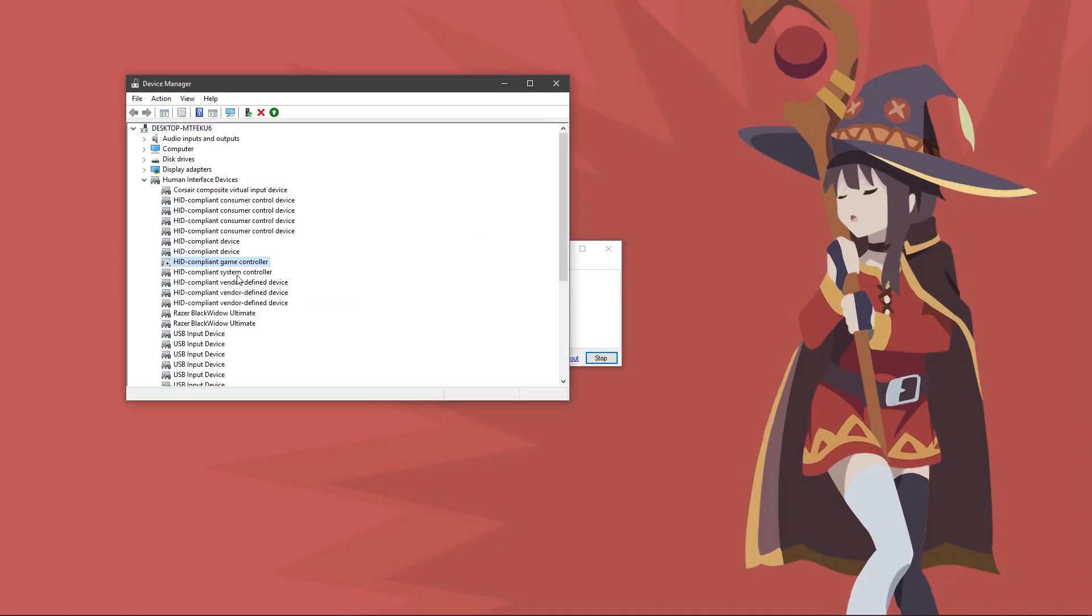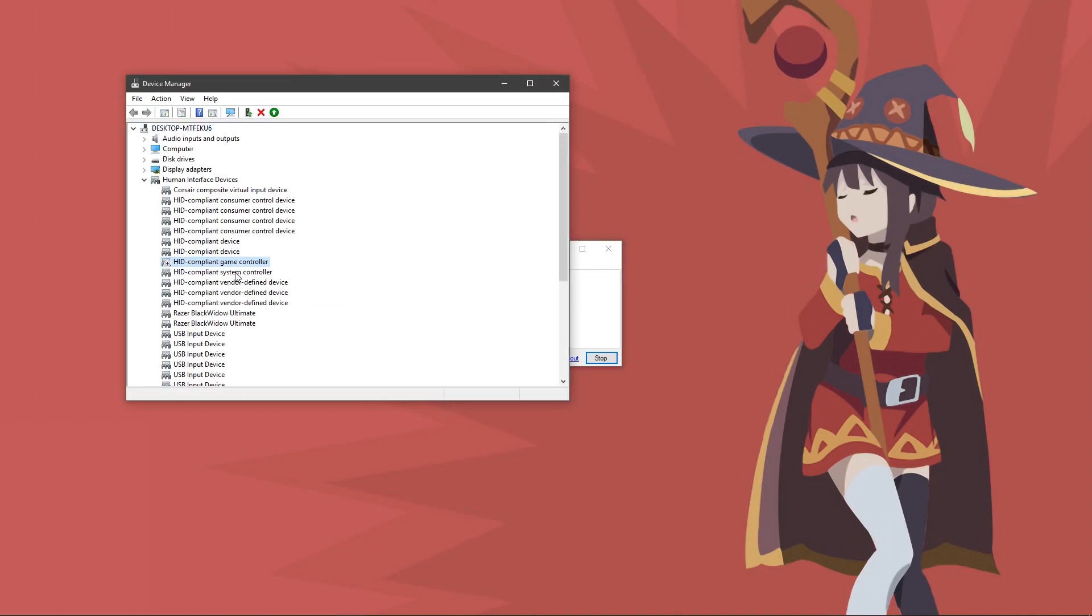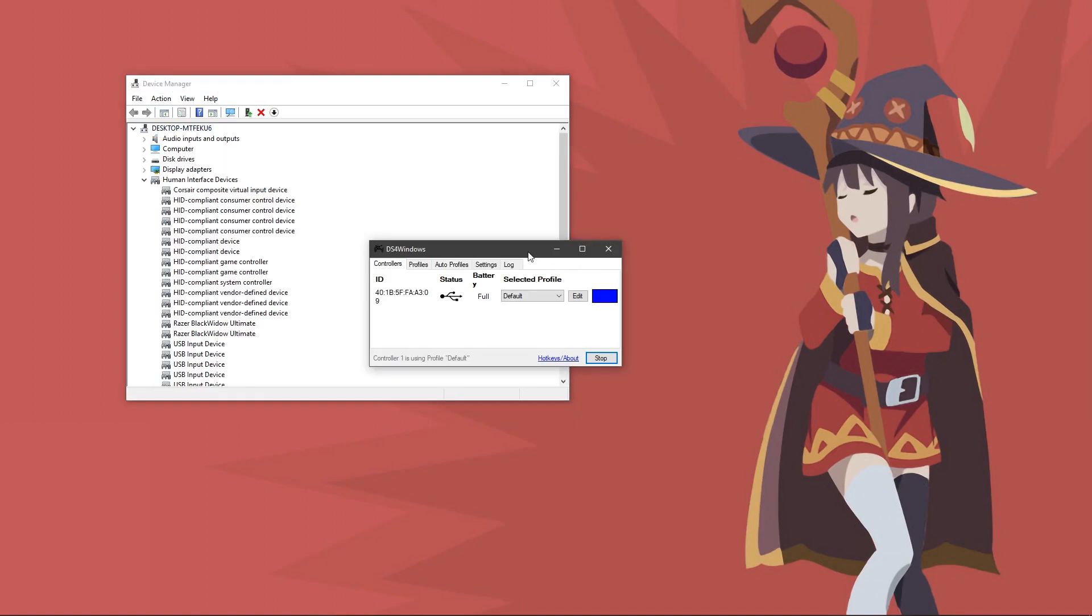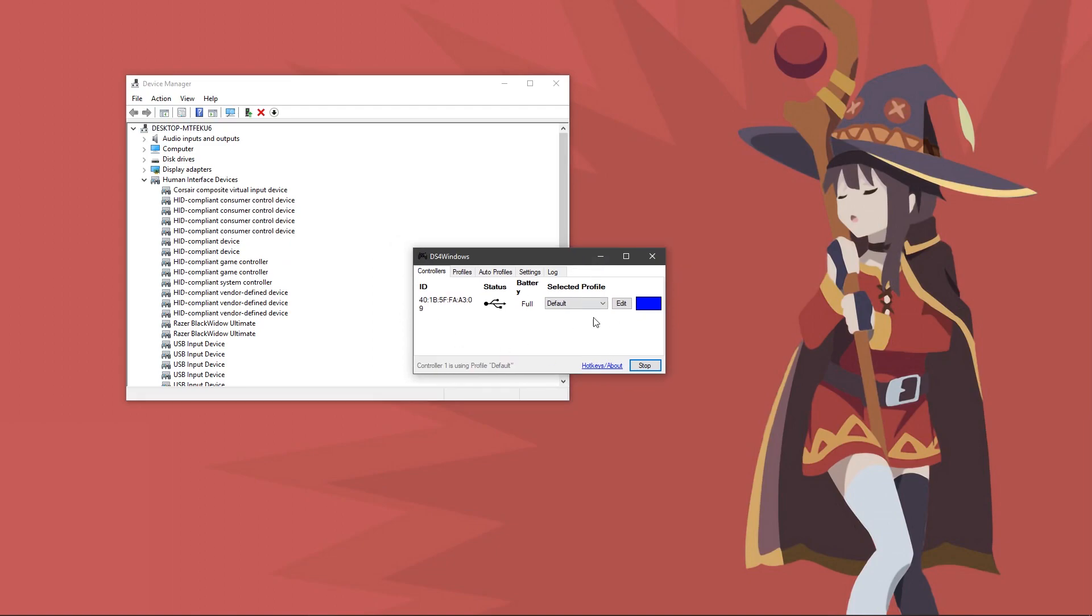Do that for all of the game controller ones you see. As you can see, my controller just made a noise, which means I found the right one. Once you enable it, it should appear in the DS4 Windows.